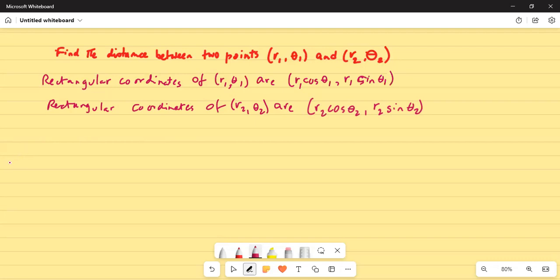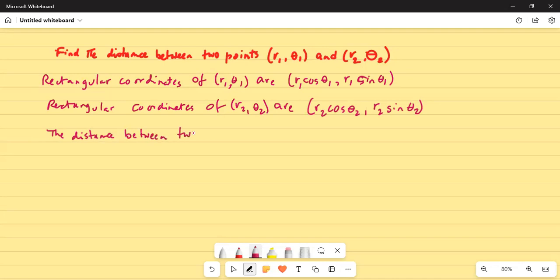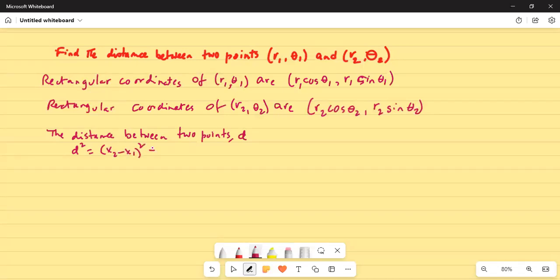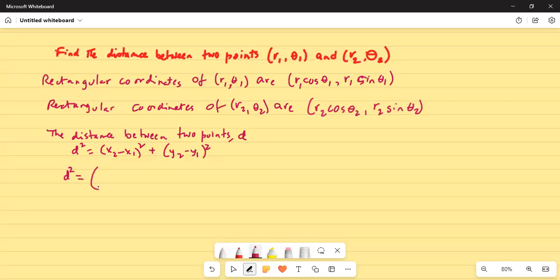So the distance between two points is given as: let it be d, and d squared is equal to (x2 minus x1) squared plus (y2 minus y1) squared.